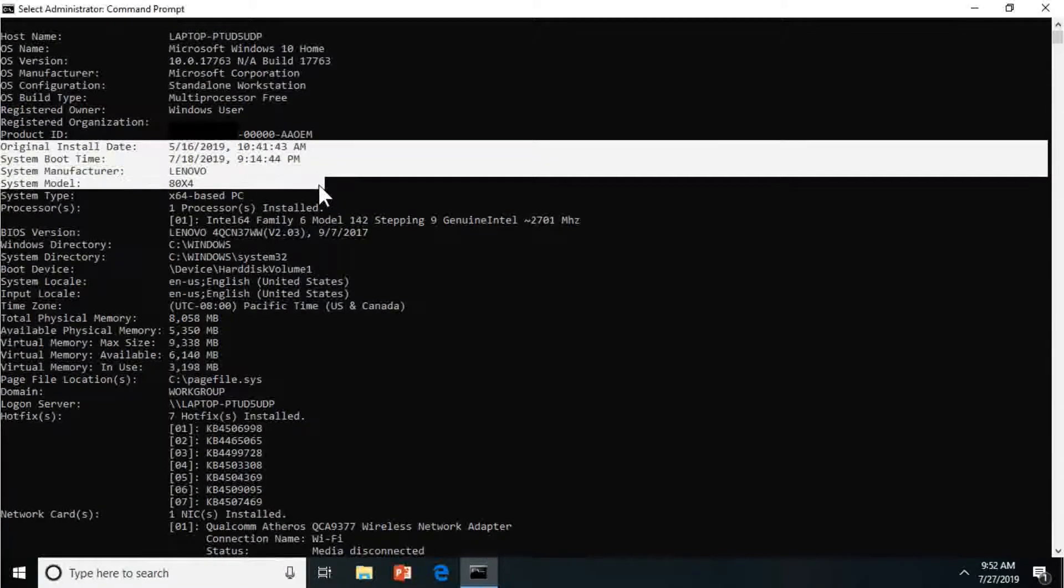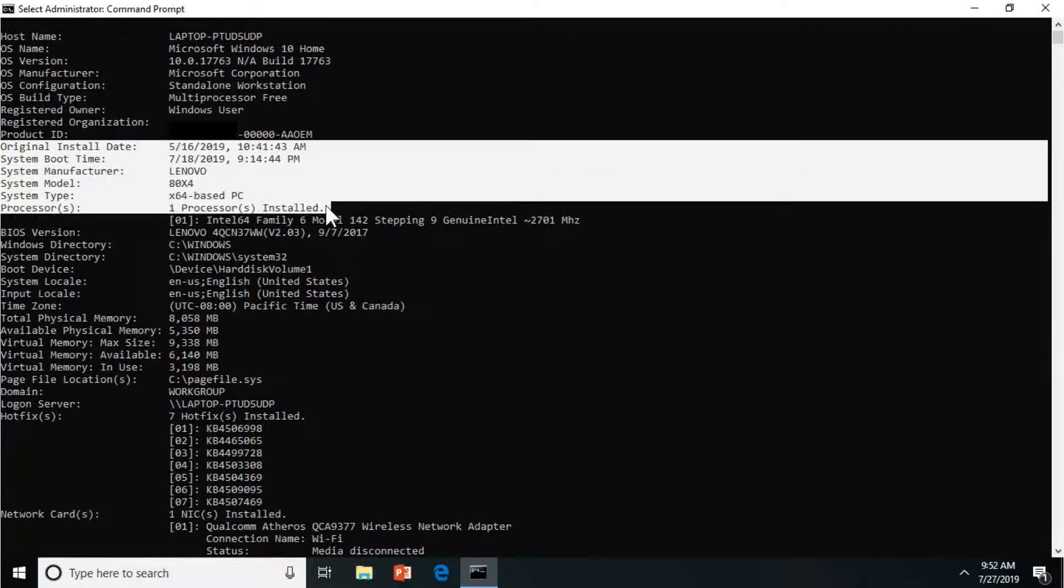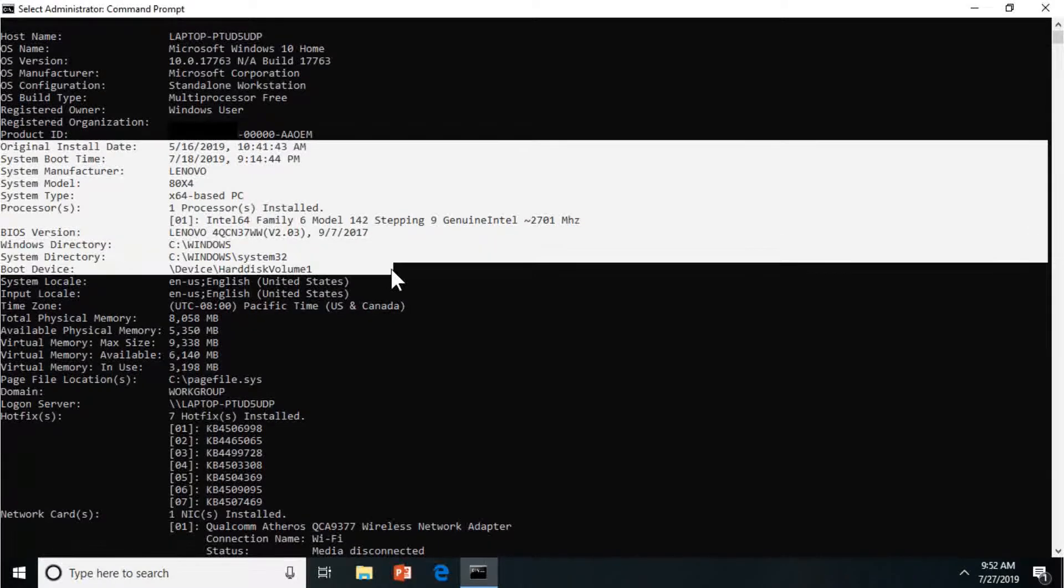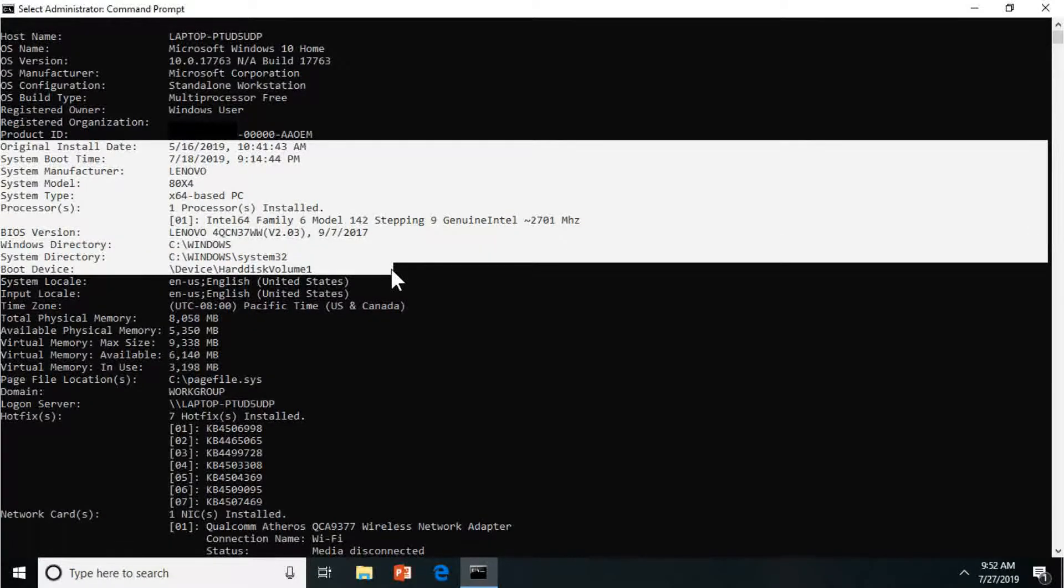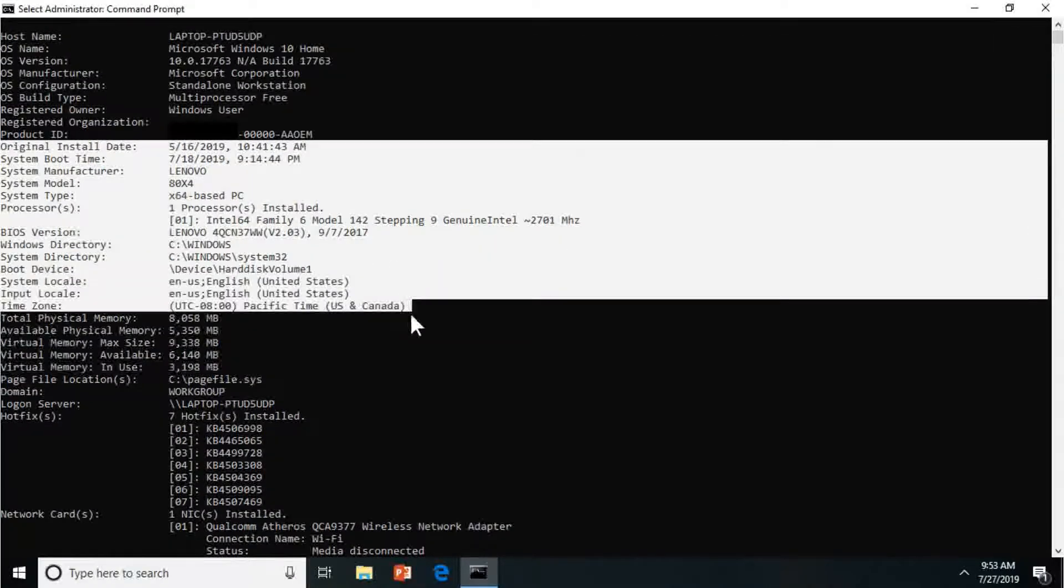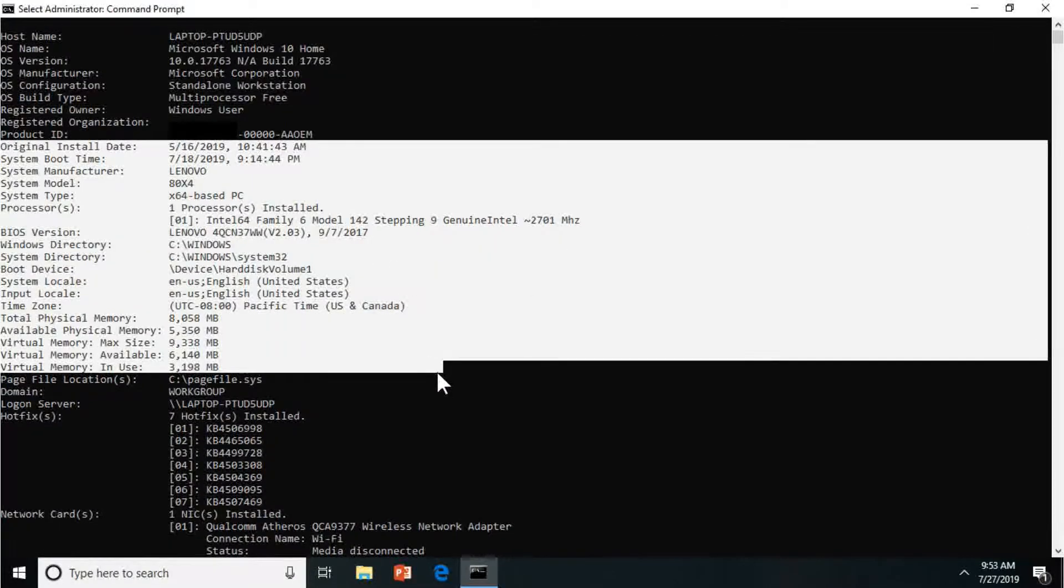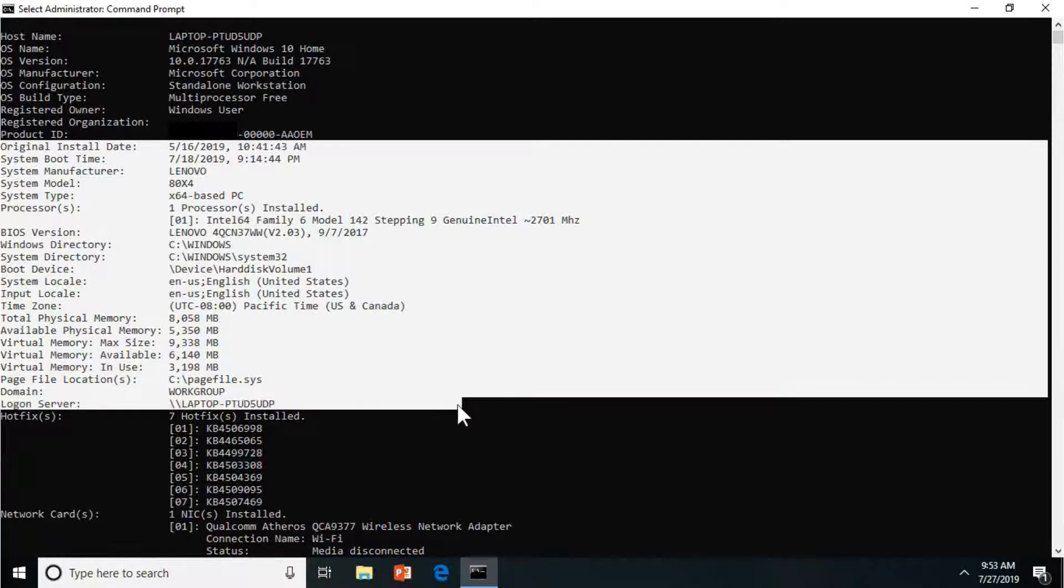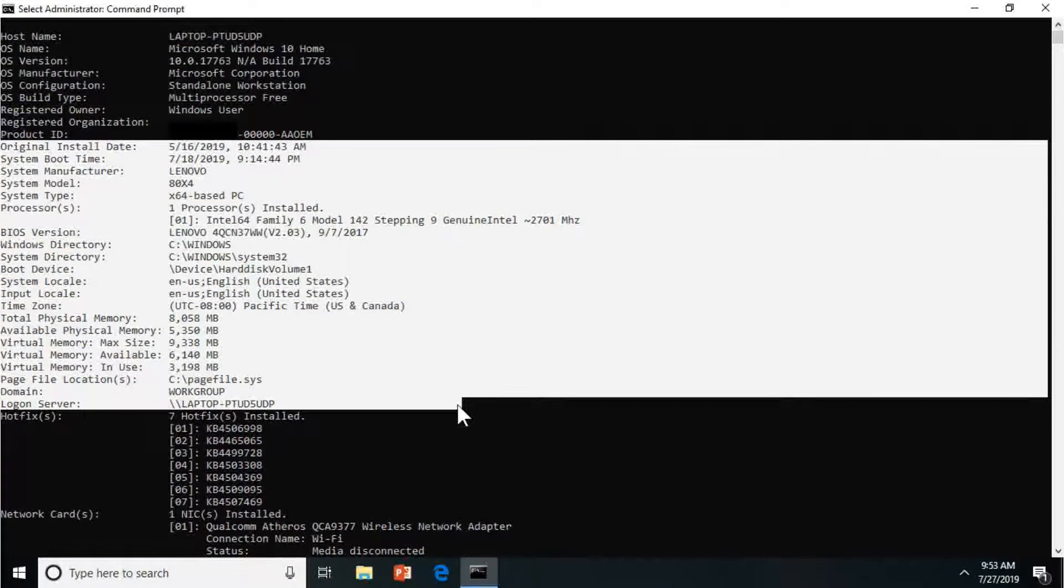Manufacturer, so this is a Lenovo laptop. You got your processor, I only got one processor here, your BIOS version. Windows directory, boot device, the virtual memory, so a lot of pretty cool stuff.